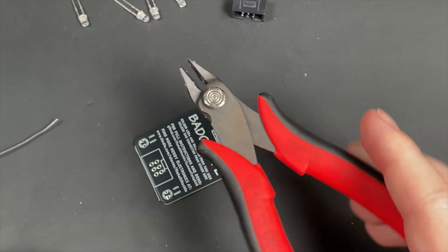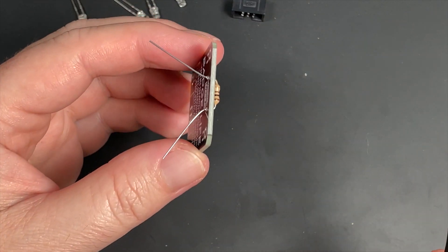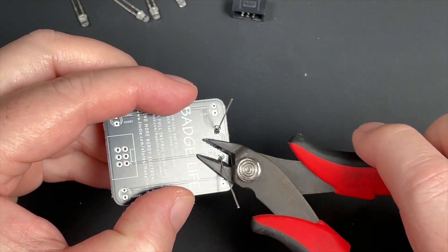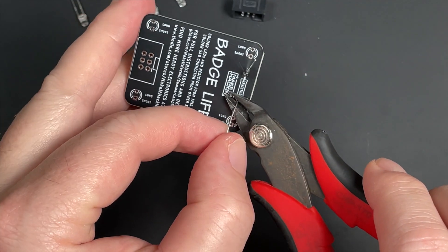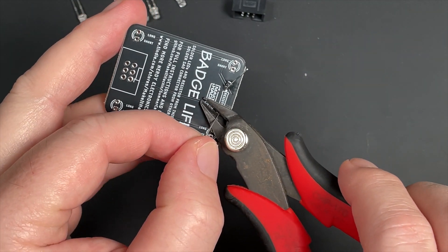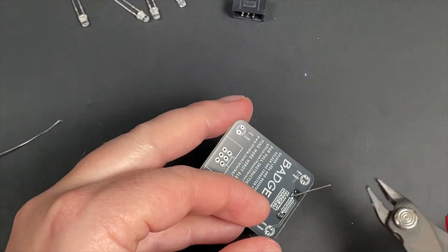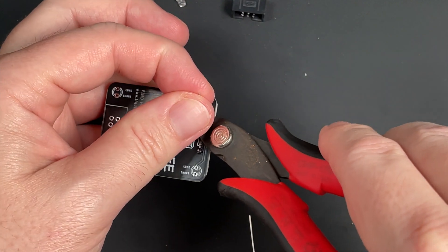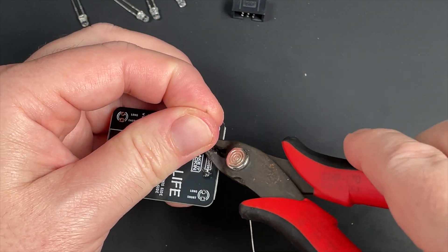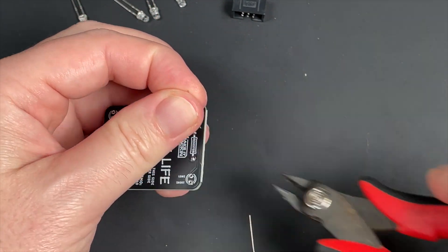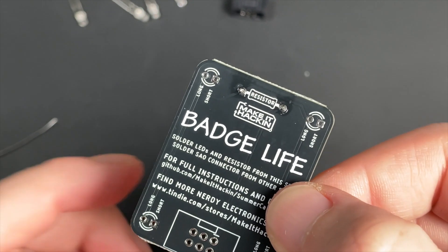Another tool you're going to need is a pair of flush cutters. After that is soldered, I recommend holding the leg if it's not hot, and then clipping it like that. You want to hold the leg so the legs don't go flying in your eyeballs.